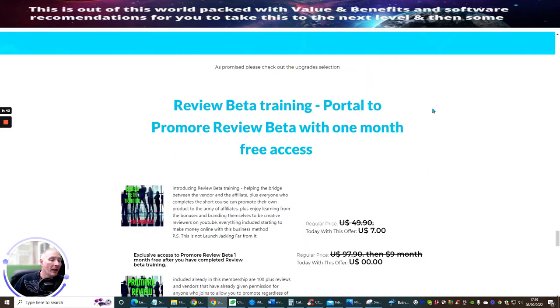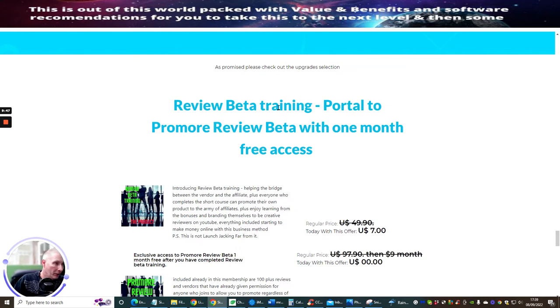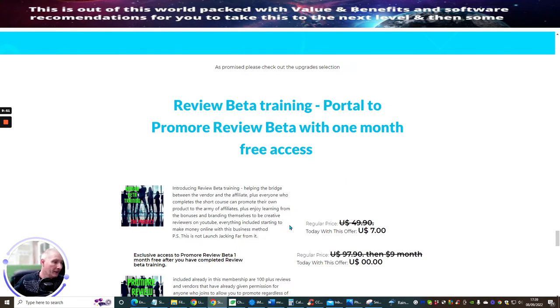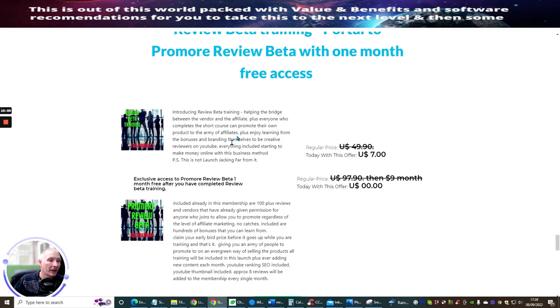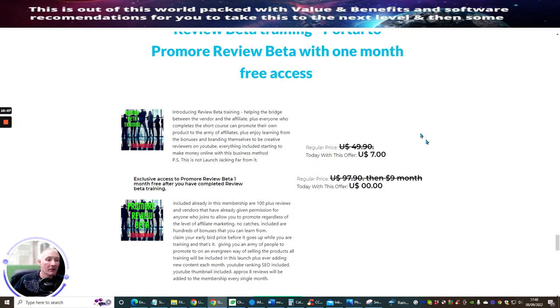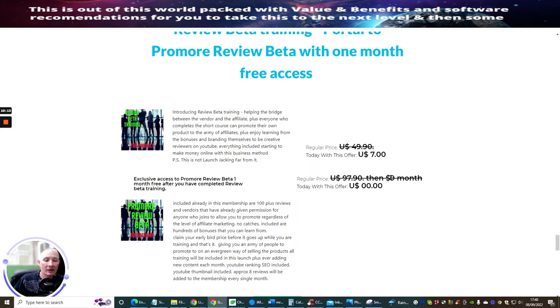And then if you haven't gone for the upsells, I then give you access where you can get to Review Beta, which basically I give this completely free. You're going to get one month free of Promo Review Beta. So basically you pay $7, you do your training, send it to me. And once I pass you, you're going to get one month free of this, and then it will jump to $9 a month. Which is from $97.90 a month to only $9 a month.